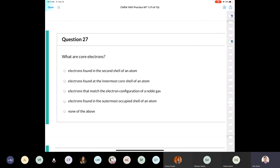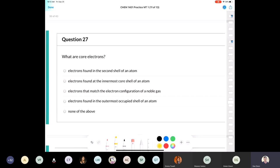Question 27: what are core electrons? Core electrons are the electrons that match the electron configuration of a noble gas — the innermost electrons corresponding to the preceding noble gas configuration.